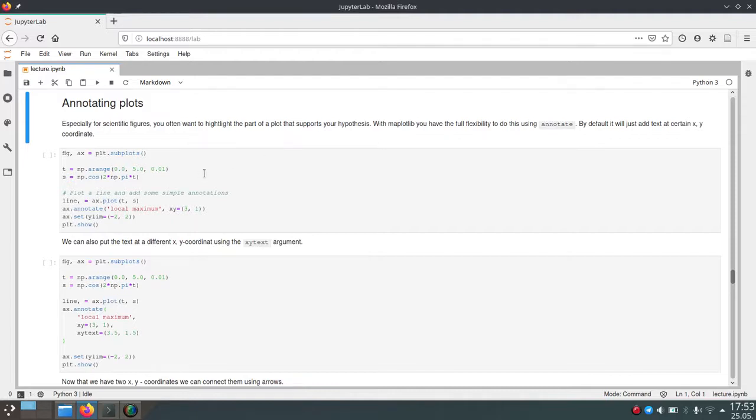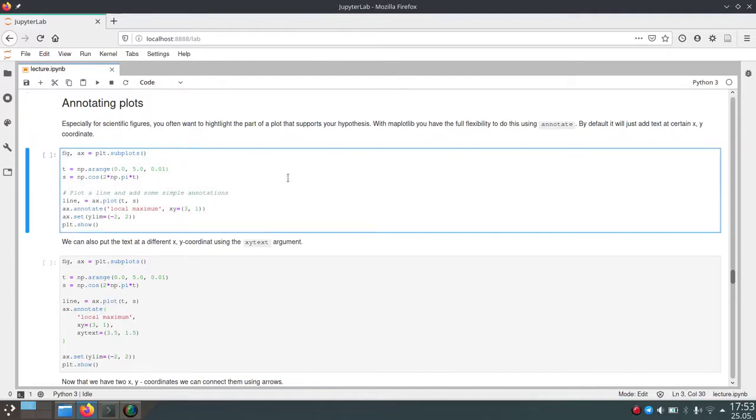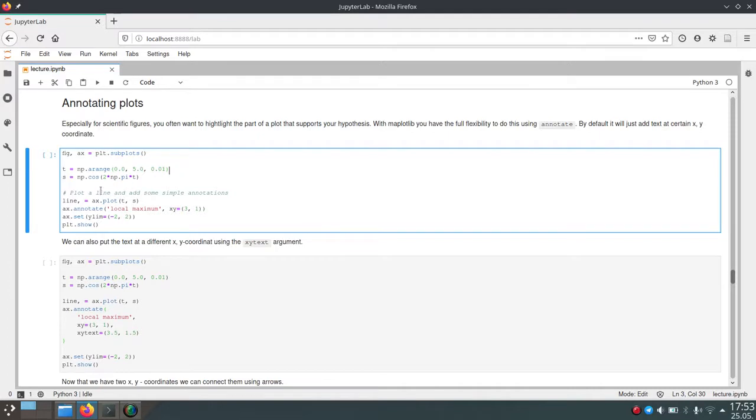So first of all we create a simple plot here using the plot function and what we plot are t and s. t is just a normal range and s will be the cosine of this t variable. So the plot will just be a cosine function which is pretty basic.